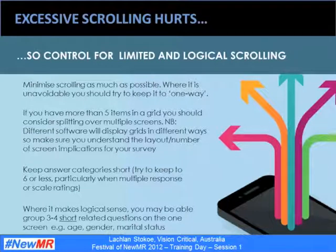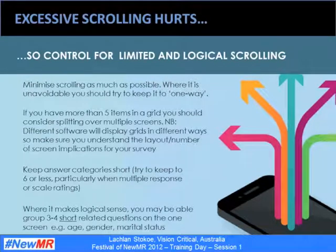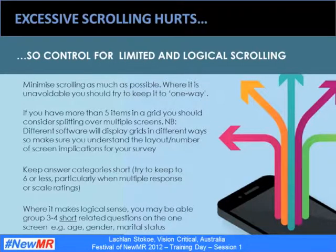The ultimate litmus test is: could scrolling influence the way the question I'm asking is being answered?